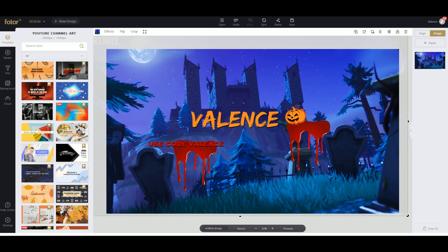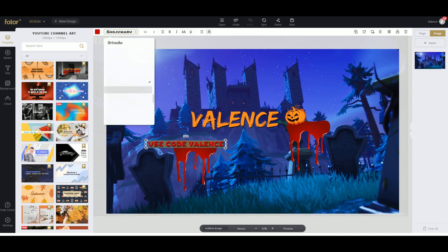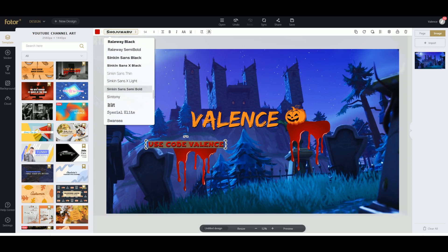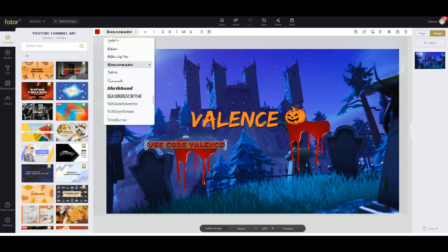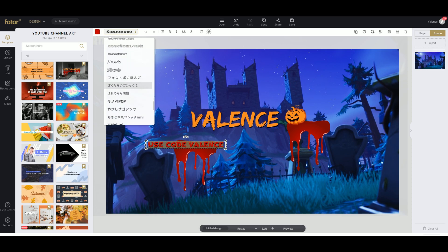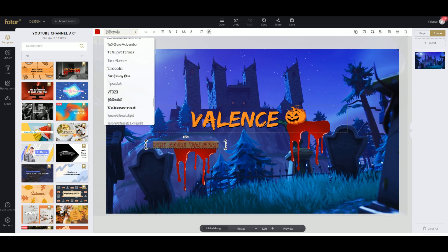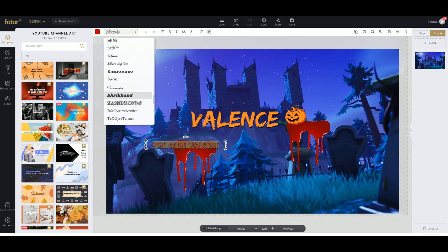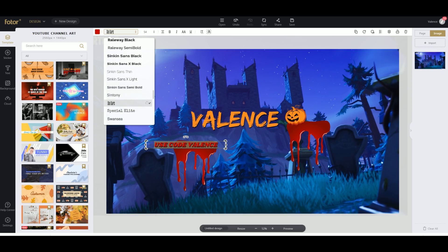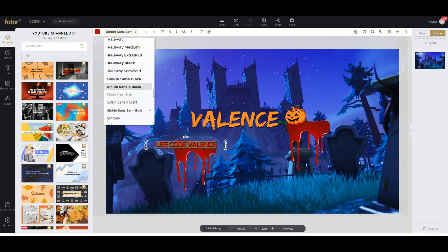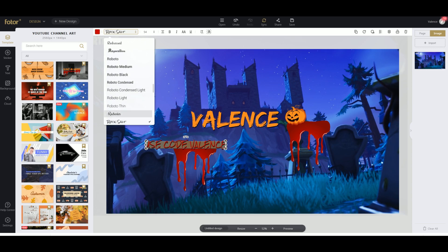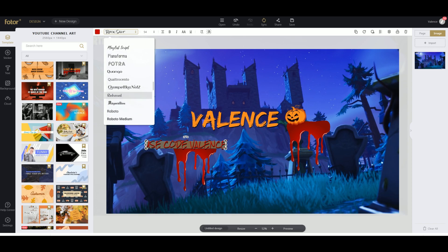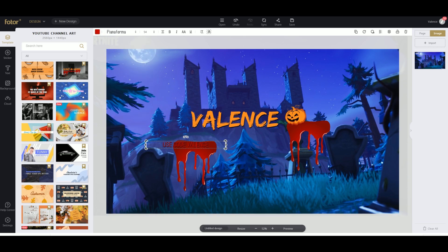And then we're gonna make it smaller because this is way too big. Now that's way too small. That looks like a good size. Actually, I don't really like the font, let's change it. What's a nice Halloween themed one? Actually, this one is not that bad. Oh wait, I actually don't like that. That one's okay, that one's nice. This one's okay. Okay, I like this one, so we're gonna use that font.